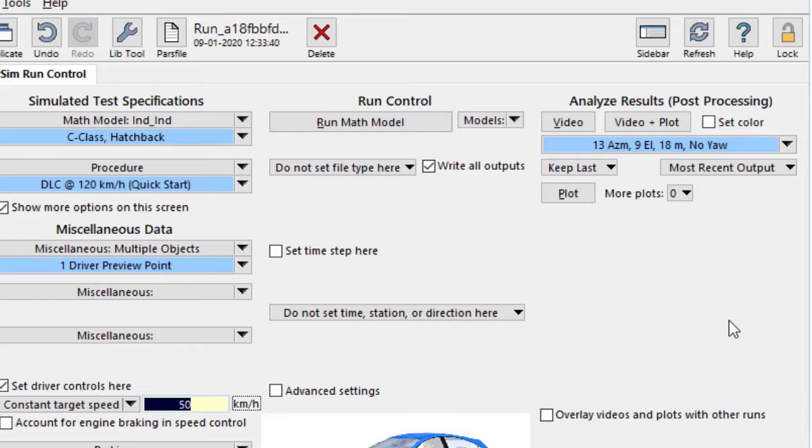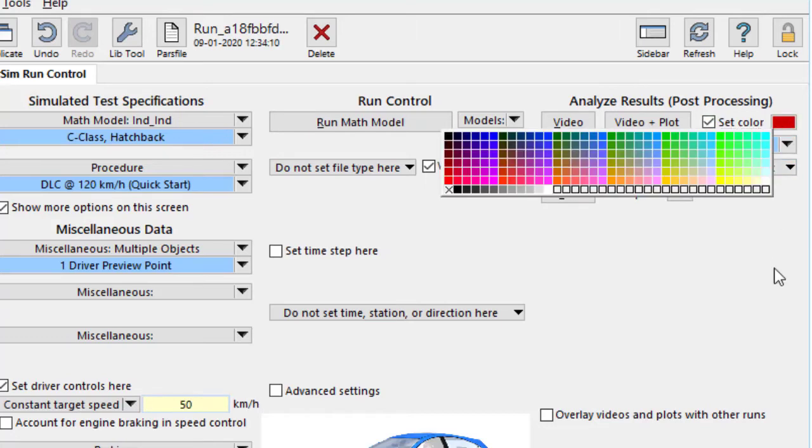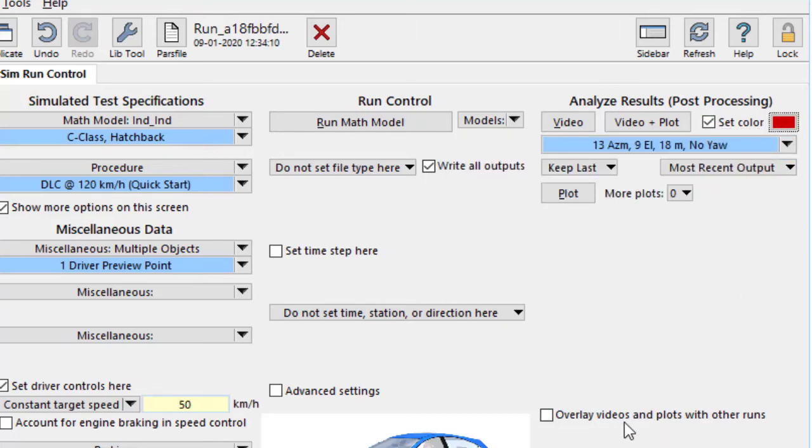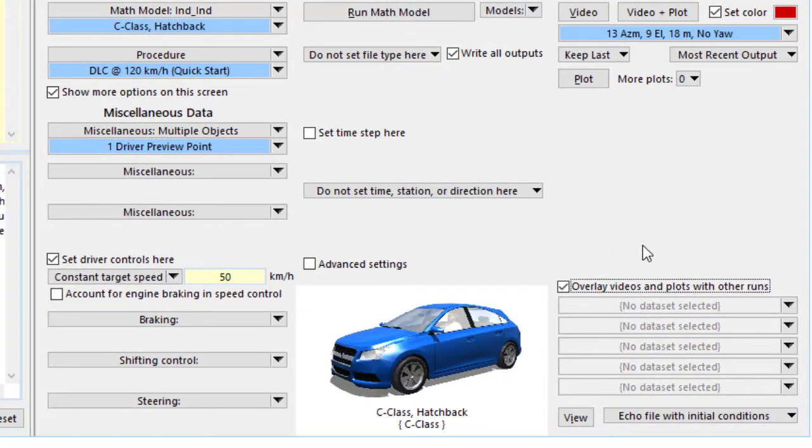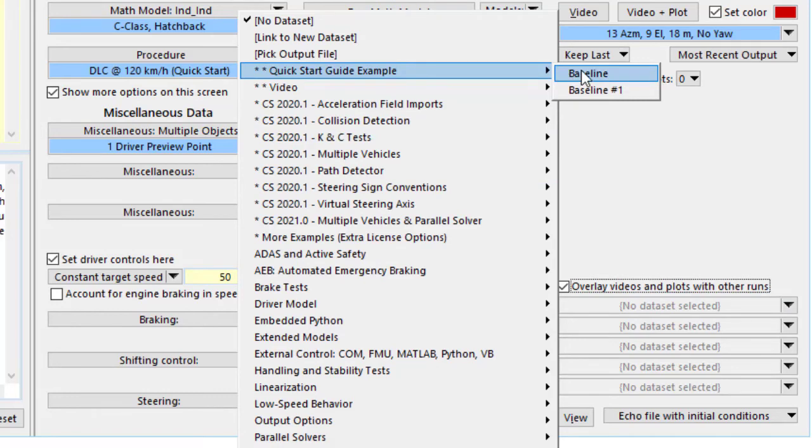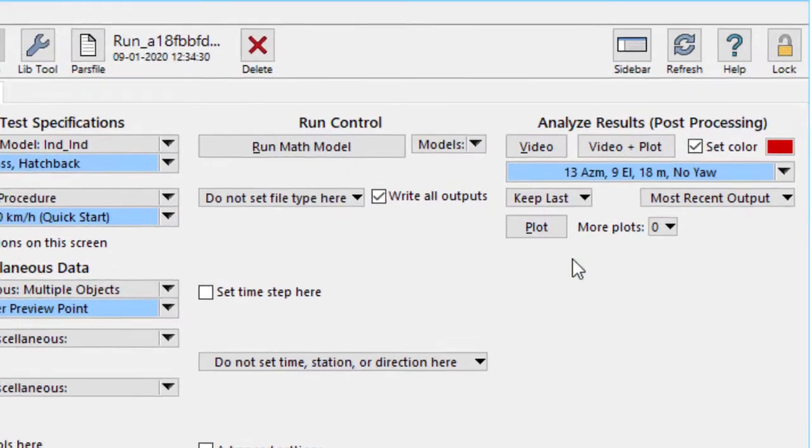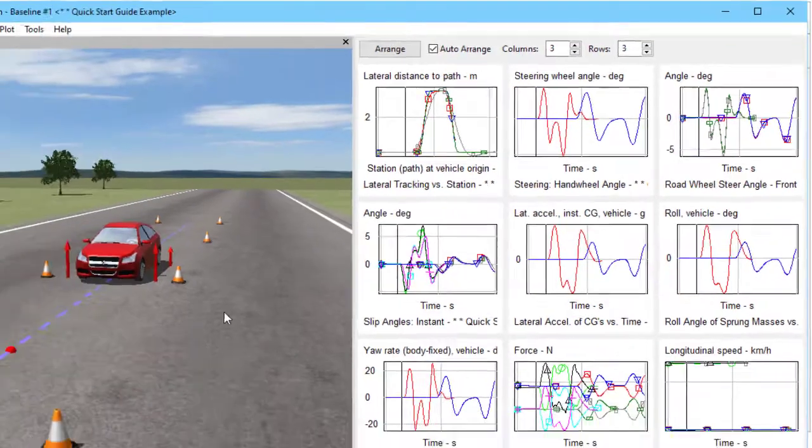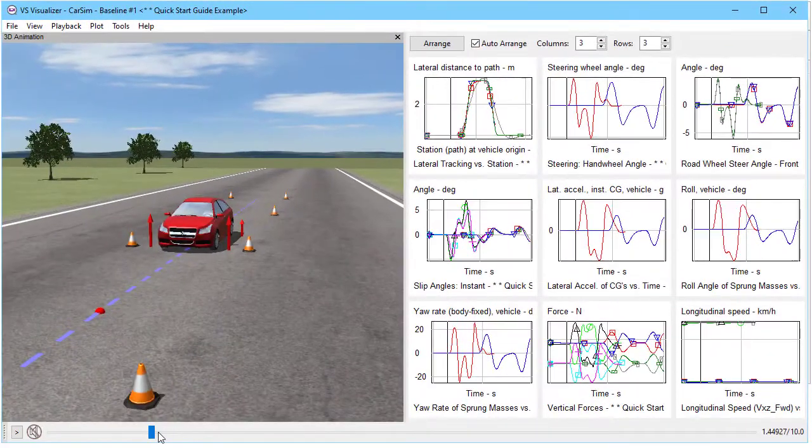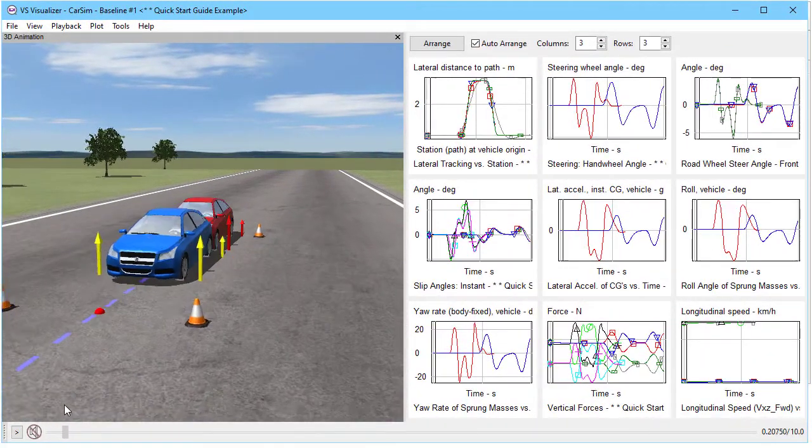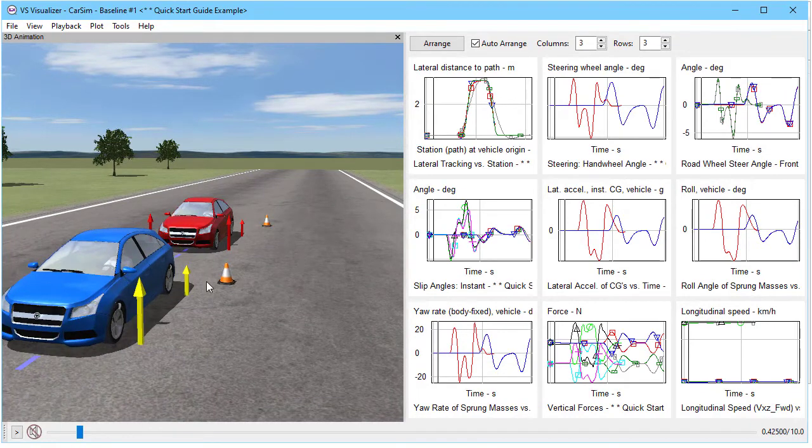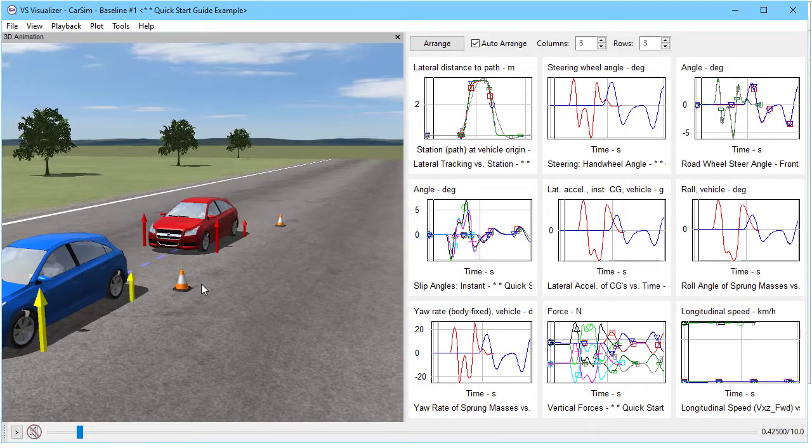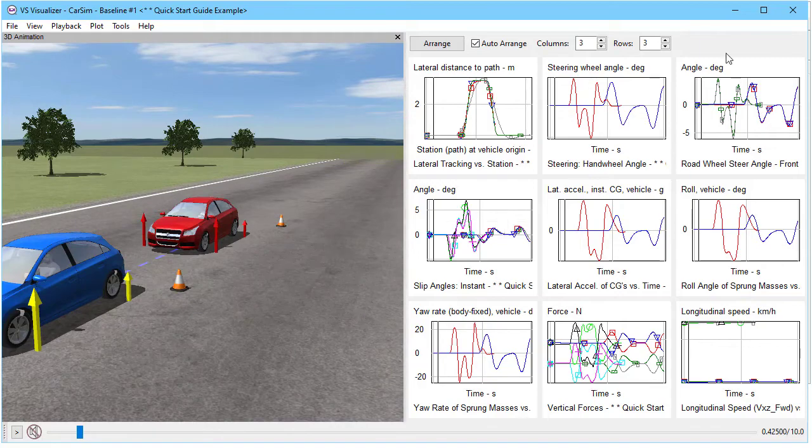Now what if we want to see plots from this run compared with the original? We change the color up here. Red is fine. We check the box down here to say overlay videos and here is a configurable link to other datasets in this library. We'll go back to the original baseline and now when we go to video plus plot we see two vehicles. It's not very exciting because the speed is so different, but we will see later on in other examples that this can be very good for looking at subtle differences between the simulation runs.